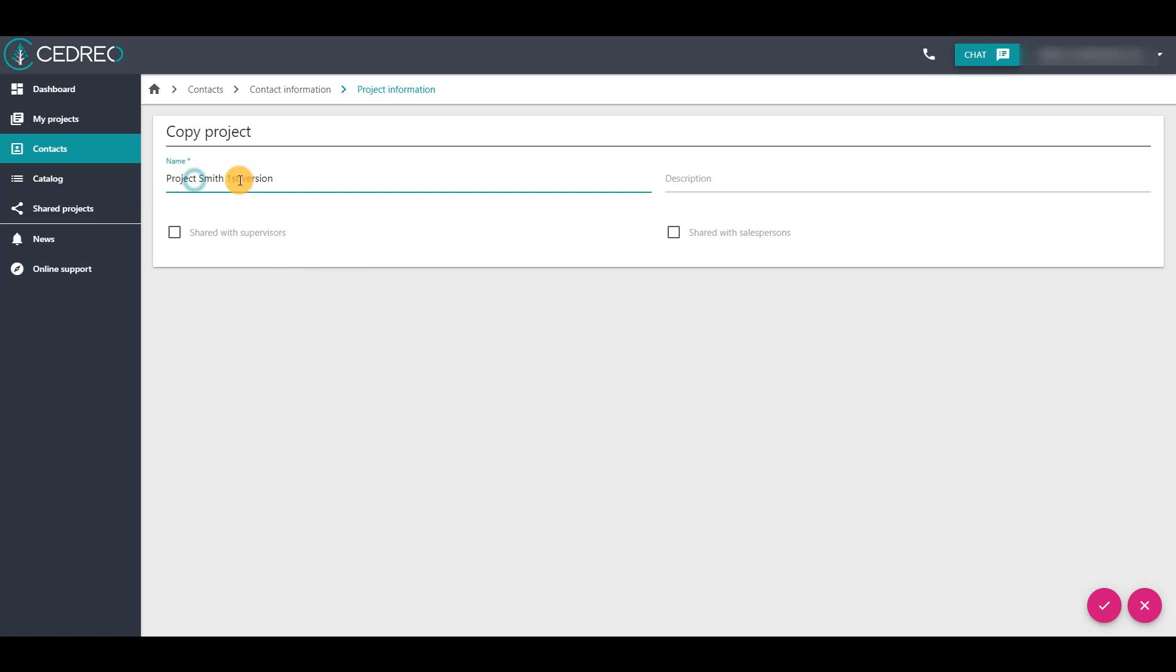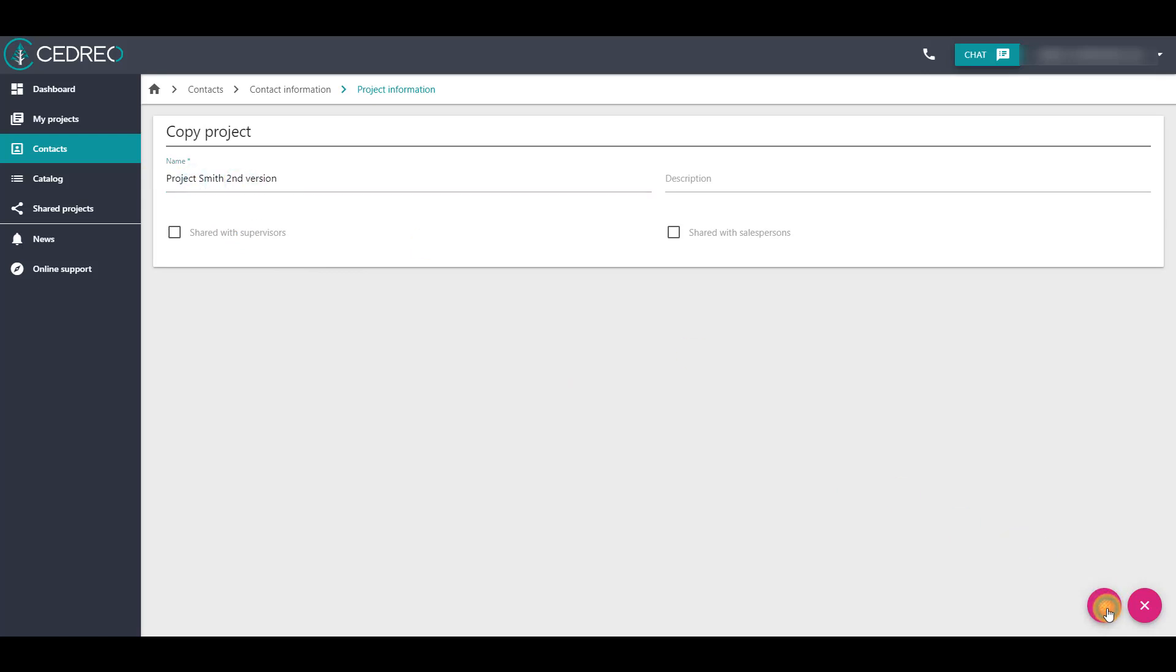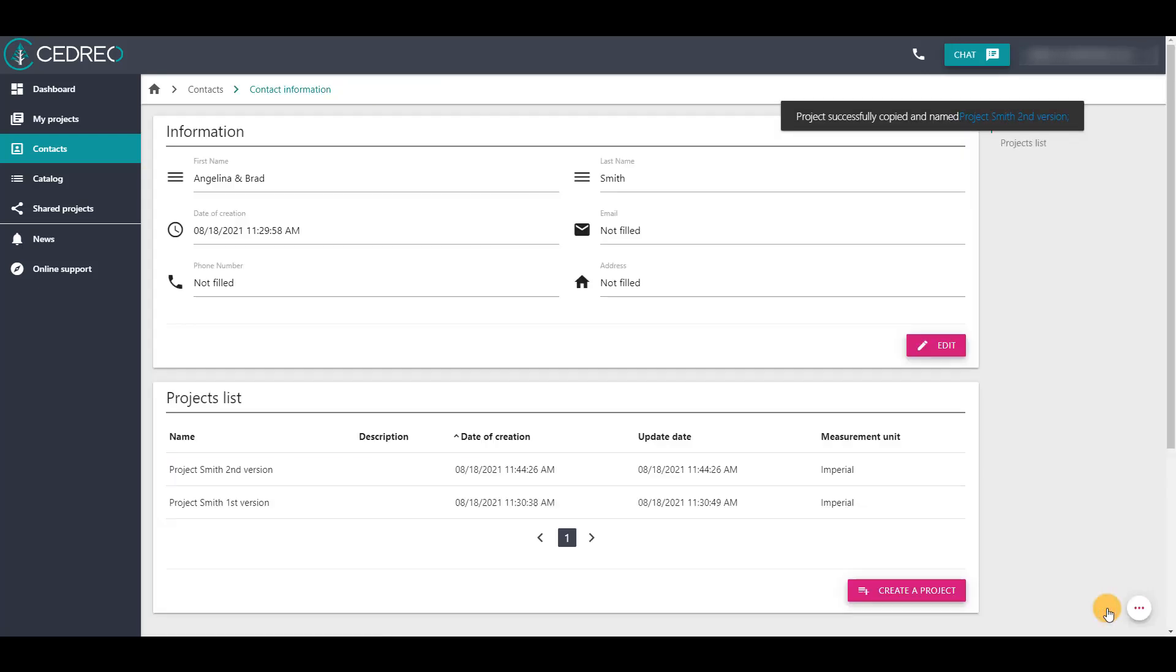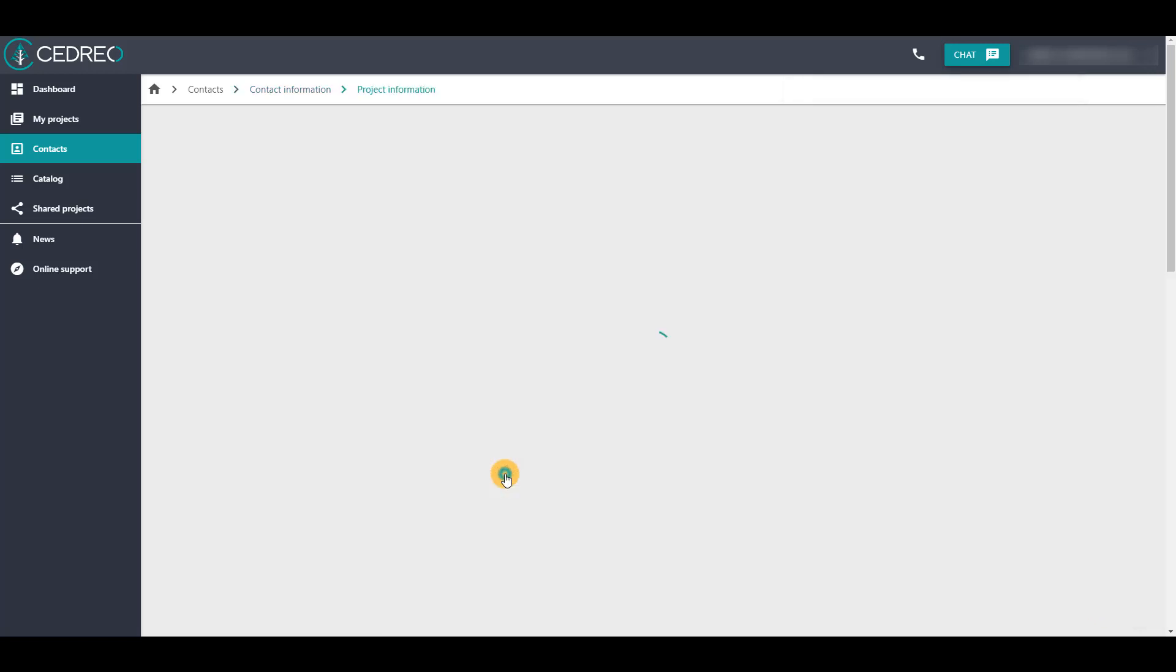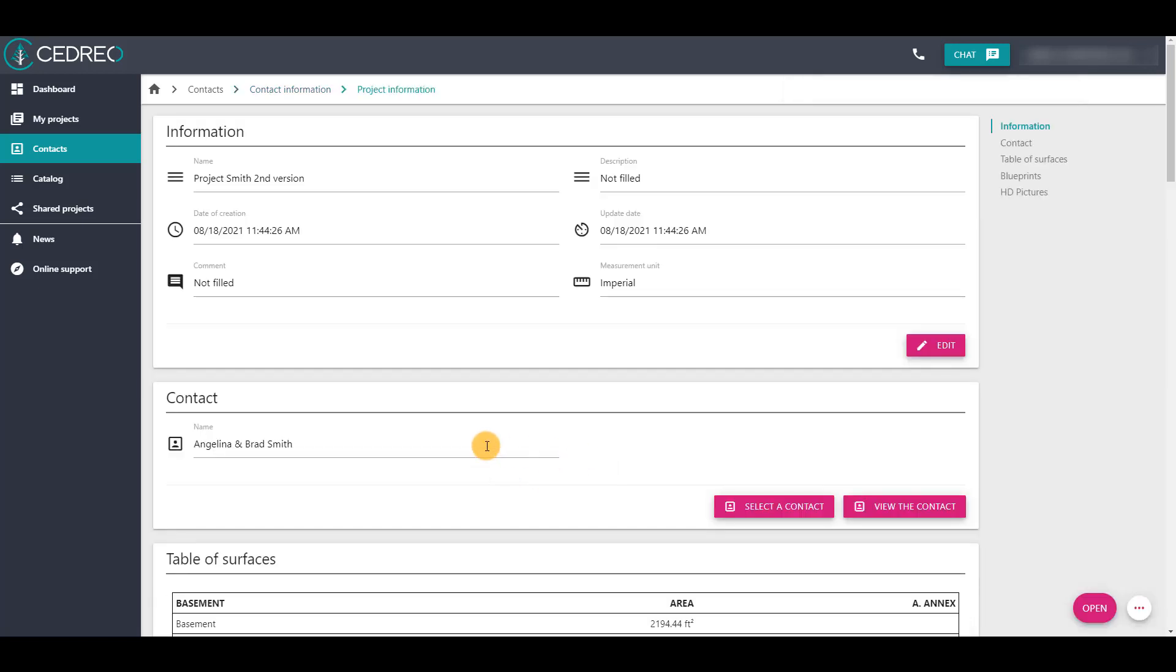It is then possible to modify the name and description of the copy of the project and then validate it. When you return to the project information, you will see that it has been assigned. The project is ready for modification.